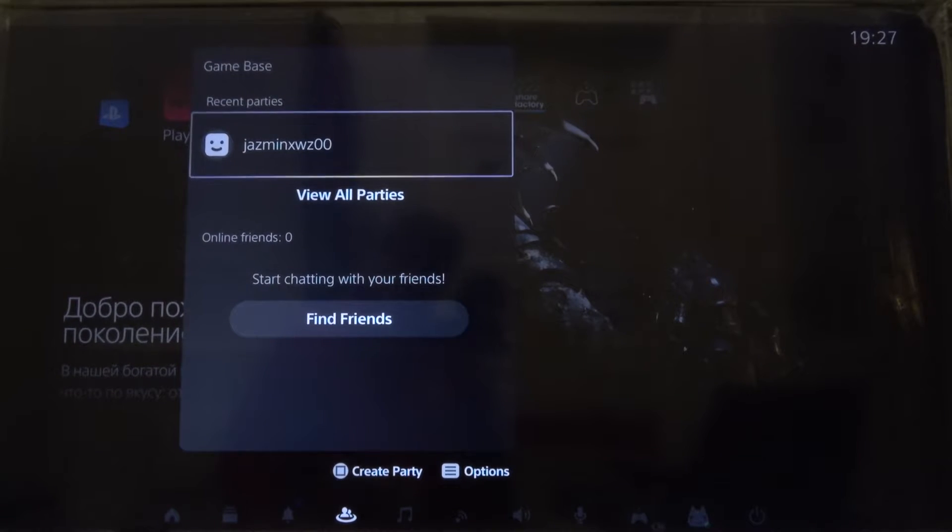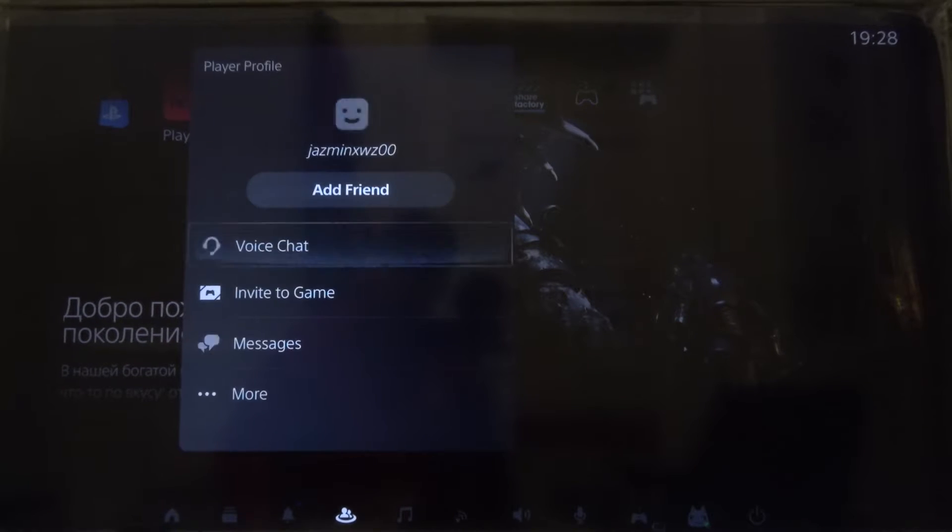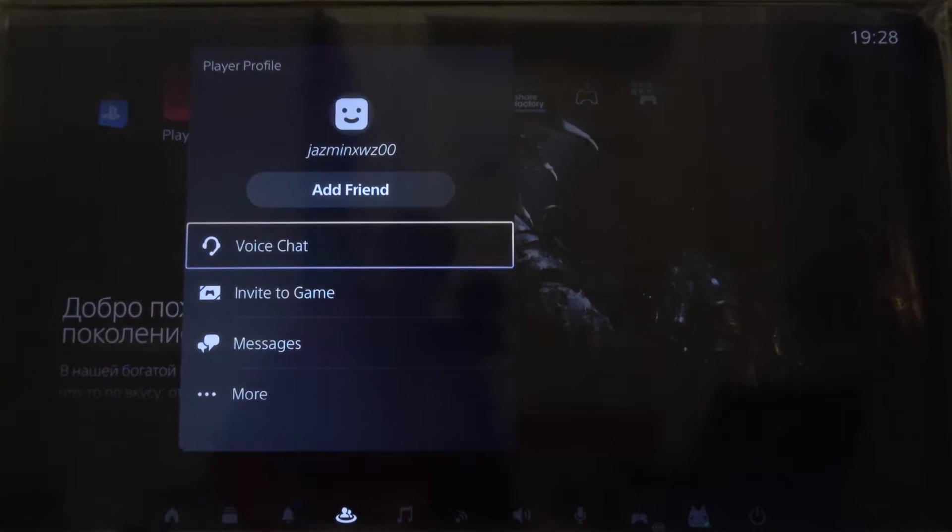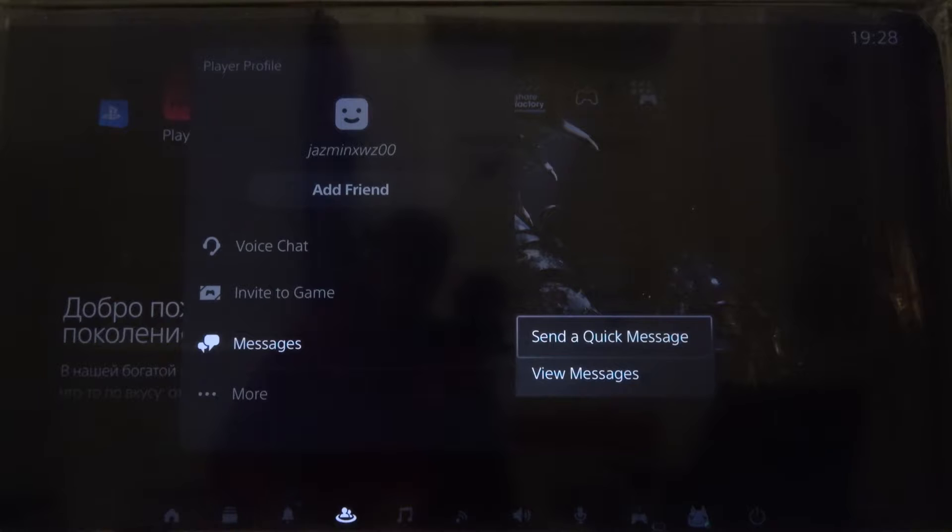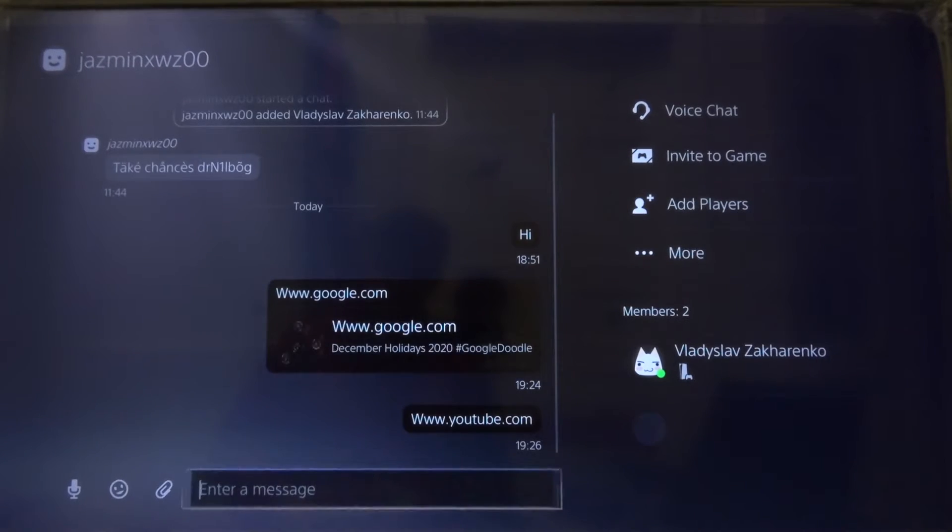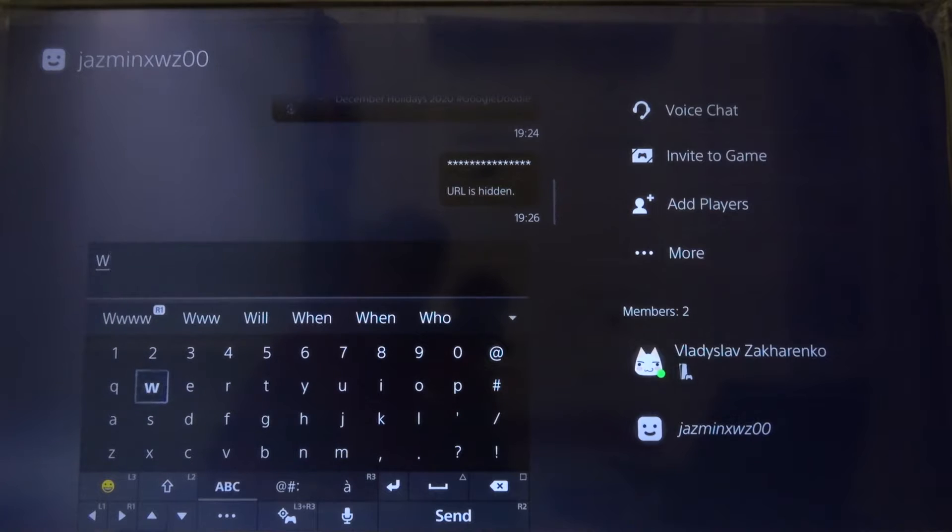When we are here we got the recent parties, so we can enter for example the first one and we have to move to the messages. Let's go to view messages, and right now if you want to enter the website you have to enter the messages.